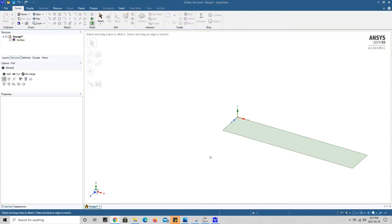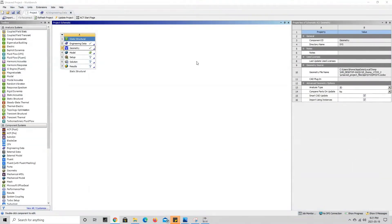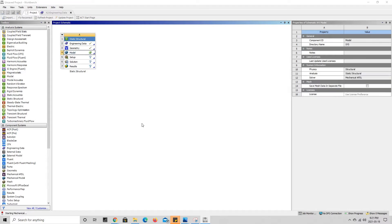To go back to ANSYS Workbench we press the big X at the top to close SpaceClaim. We can tell our geometry has been loaded because there is now a check mark beside geometry. We're going to move on to meshing and boundary conditions, so we double click on model.